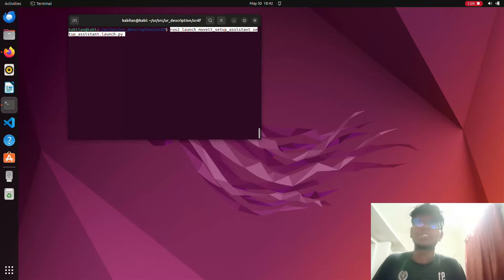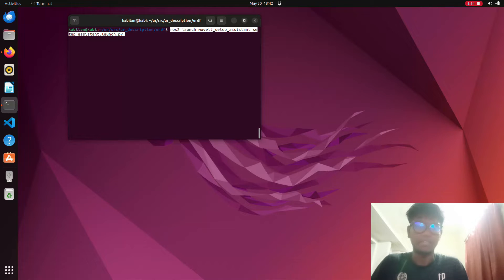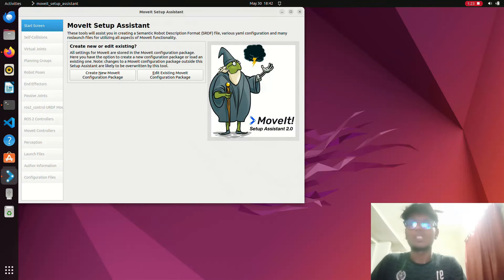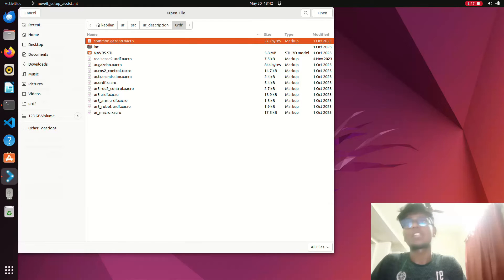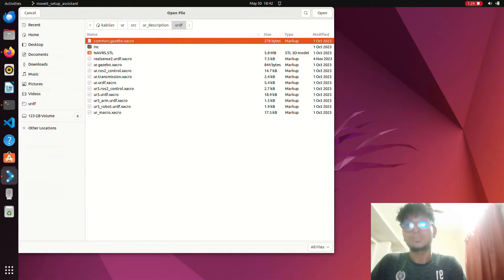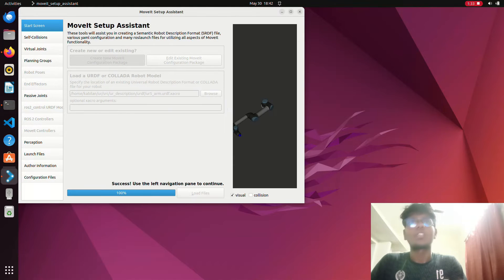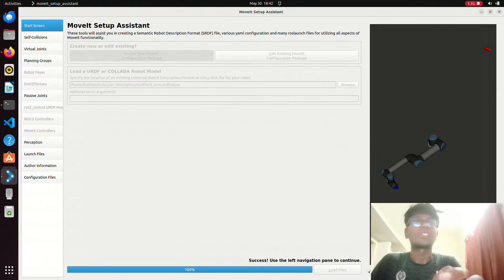I already cloned the UR description package from the official UR robot website. This is the URDF format we need. Then launch the MoveIt Setup Assistant with: ros2 launch moveit_setup_assistant.launch. It will launch the MoveIt configuration UI. Go to the browser, navigate to this URDF format, then load it. After loading, you can see the UR5 robot appear in the window.